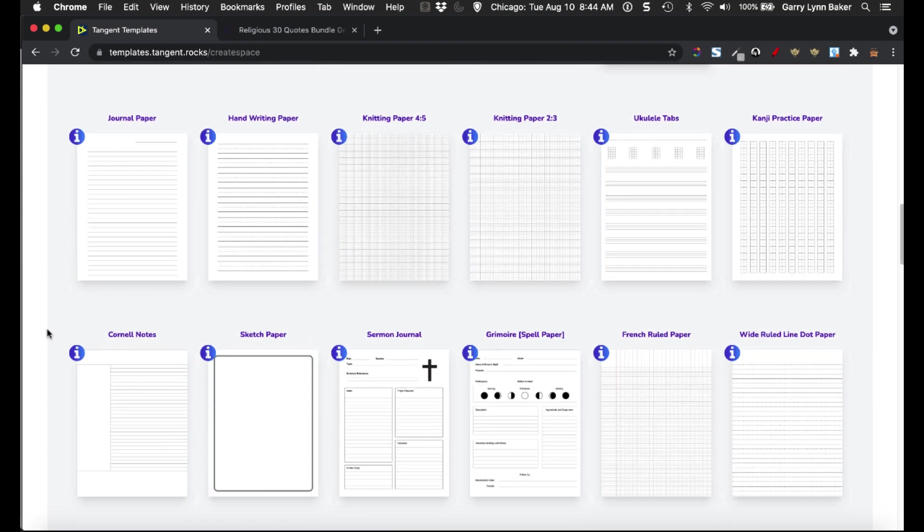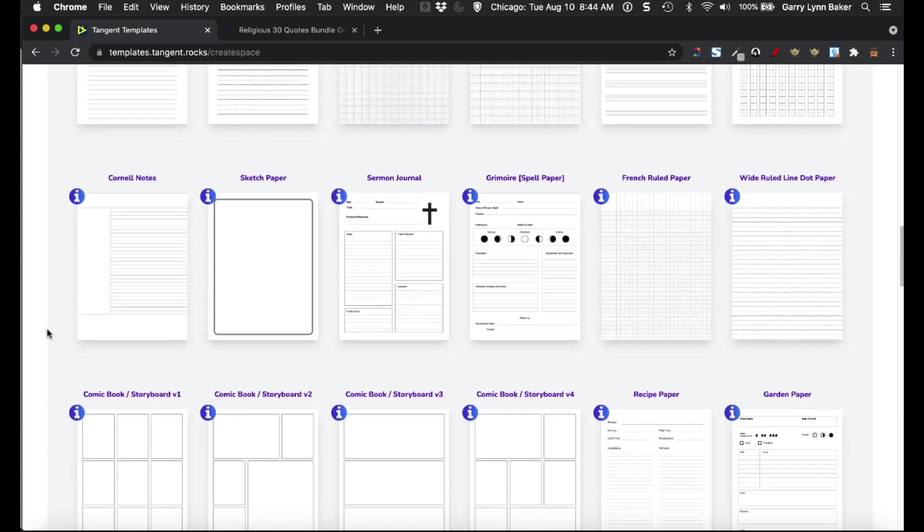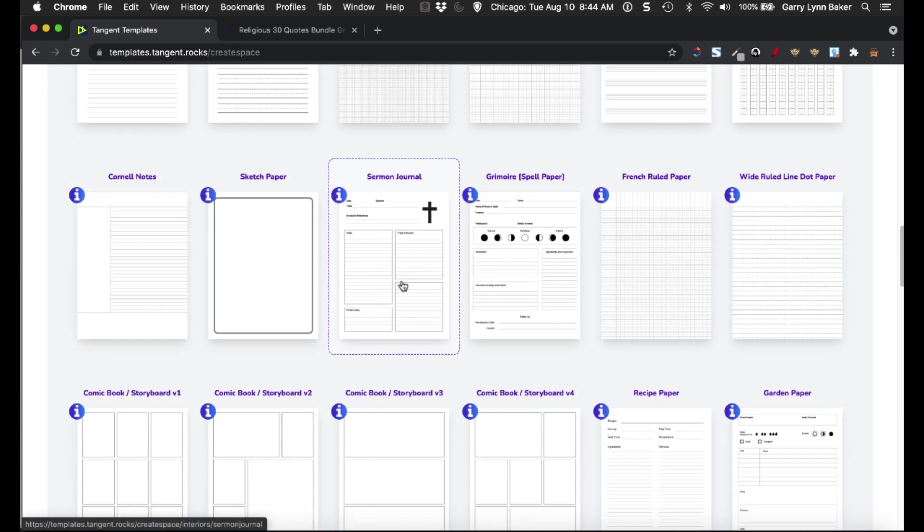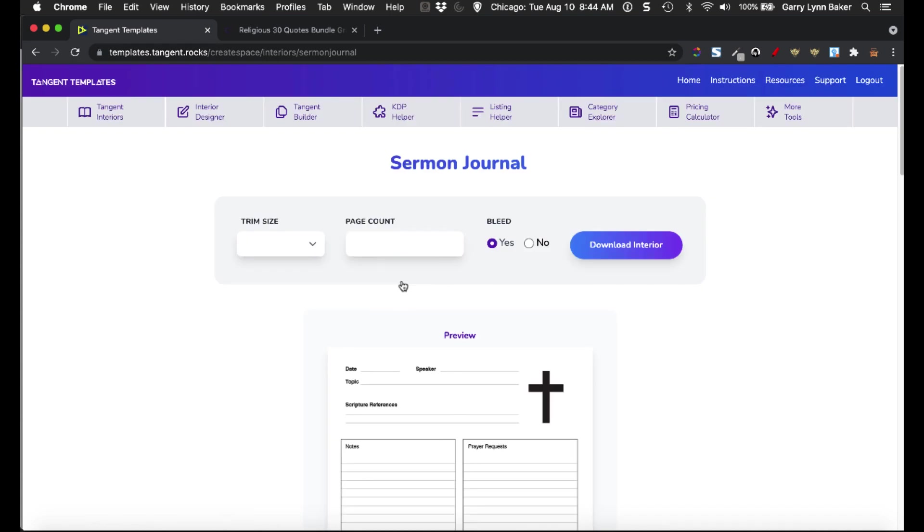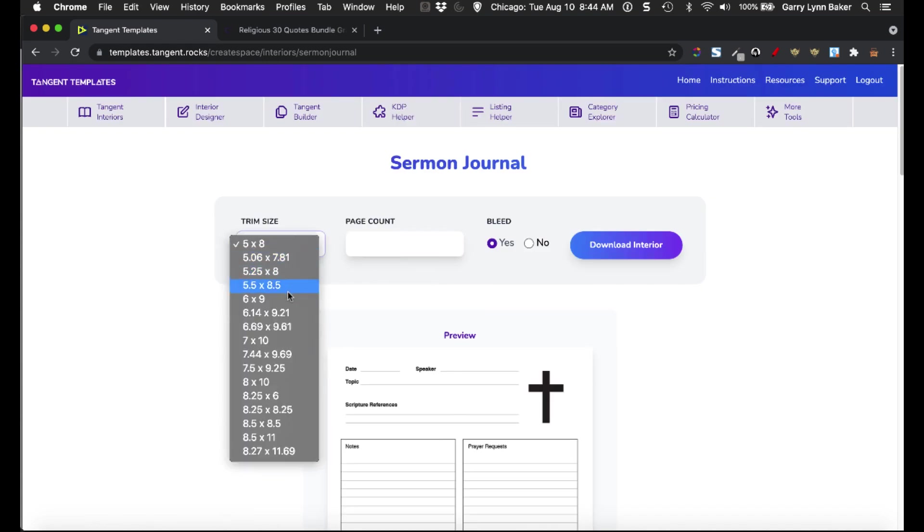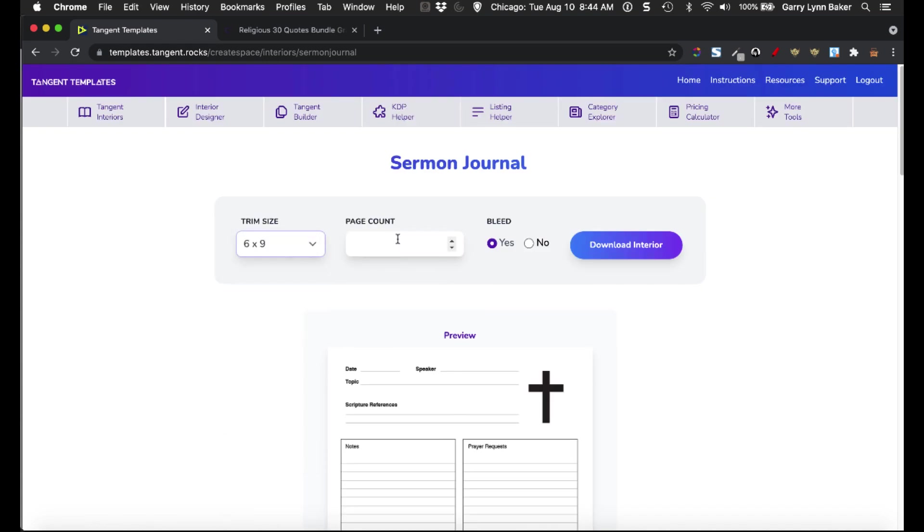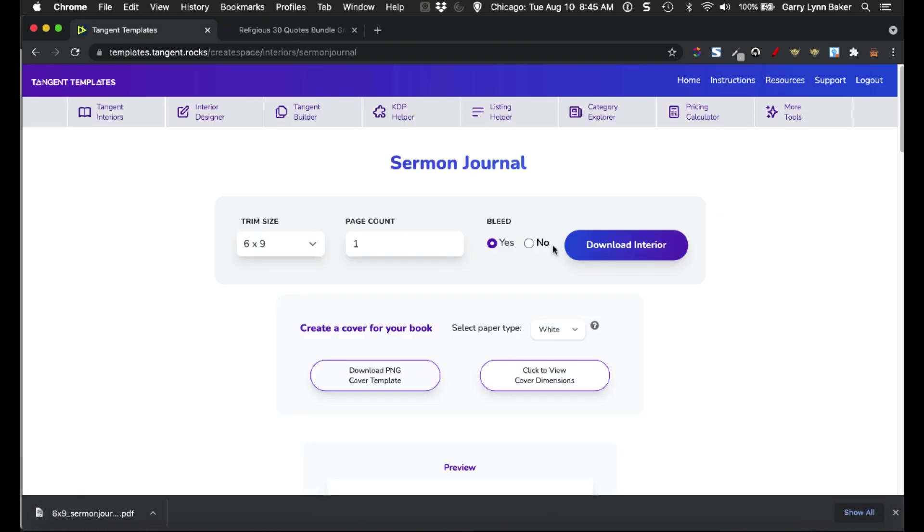Because the thing is, I want to take this page right here, the one that I just showed you, and I simply just want to grab a 6x9, and I want simply one page. I want to leave bleed to yes, and then I simply just want to download that interior.